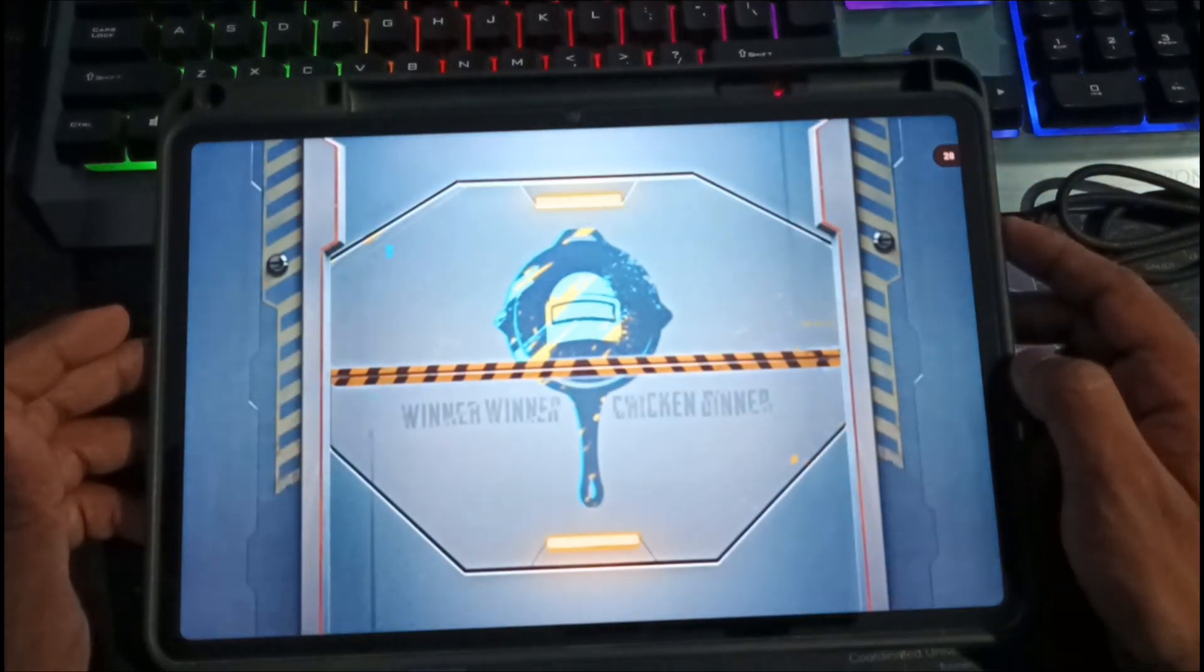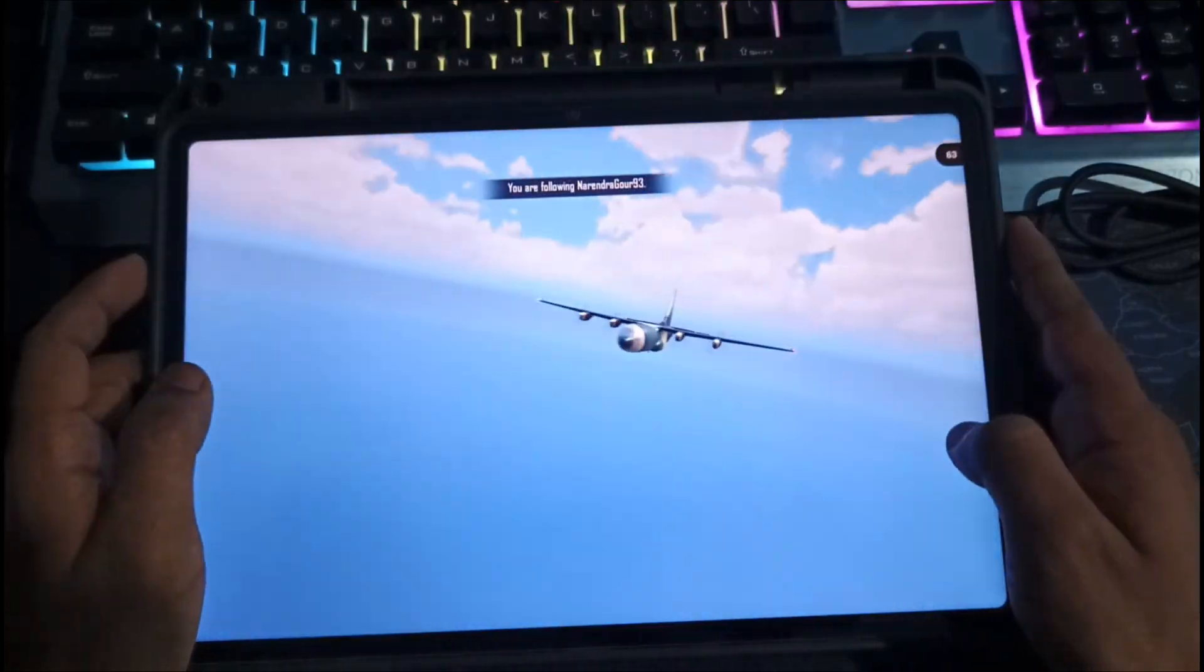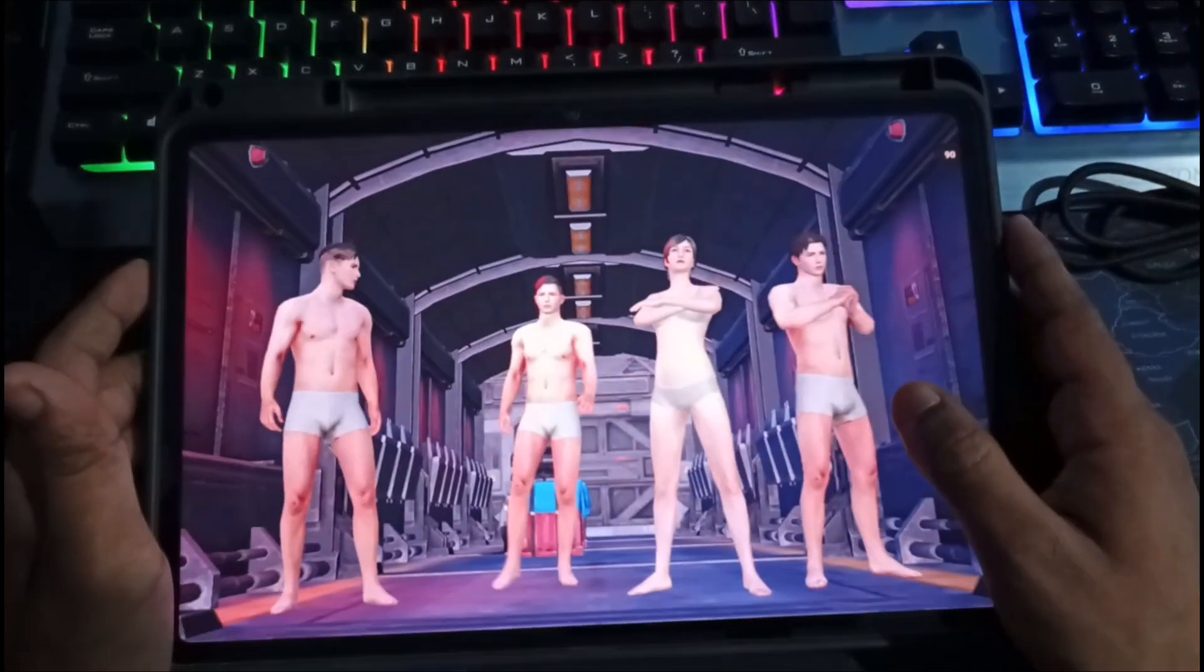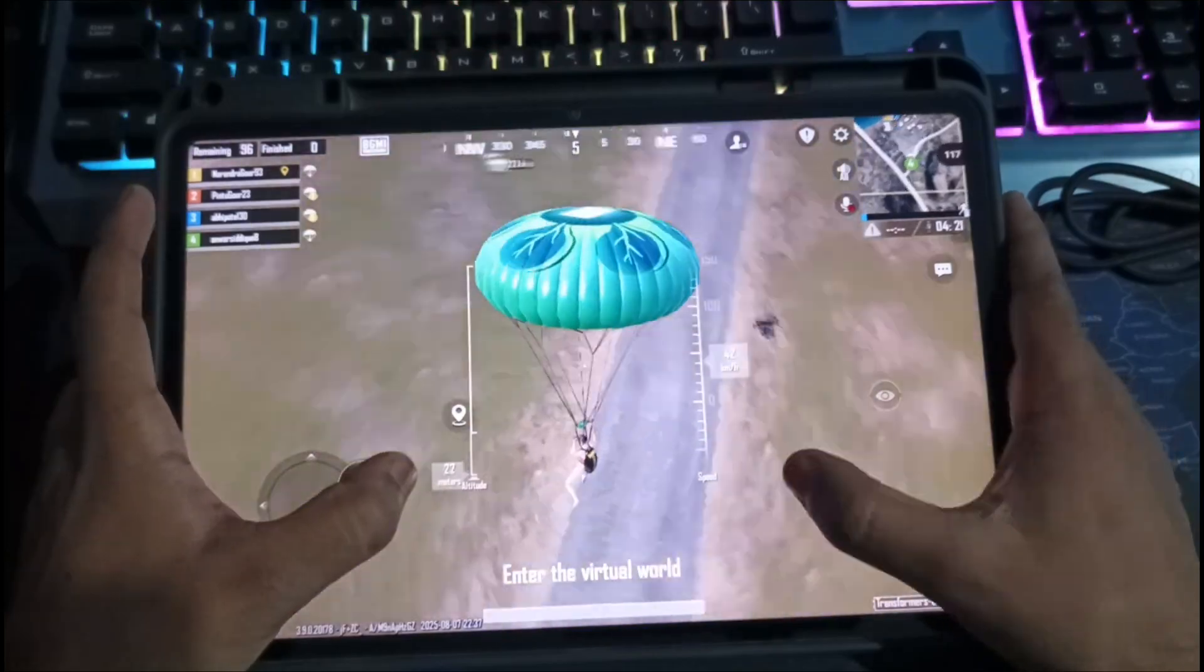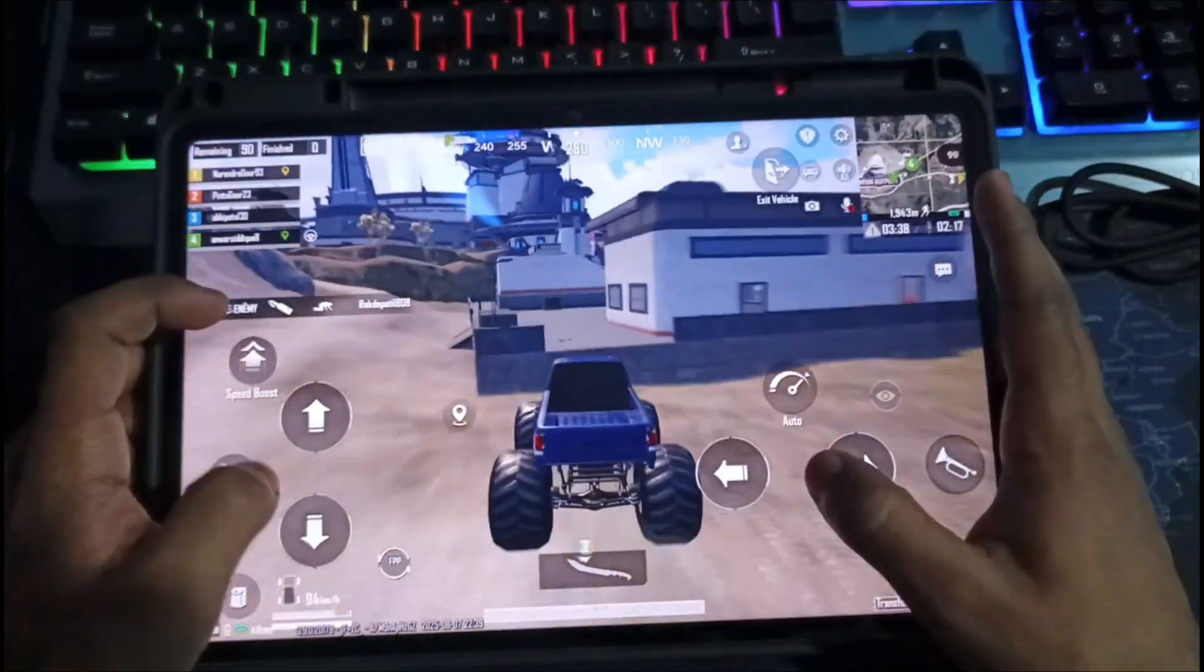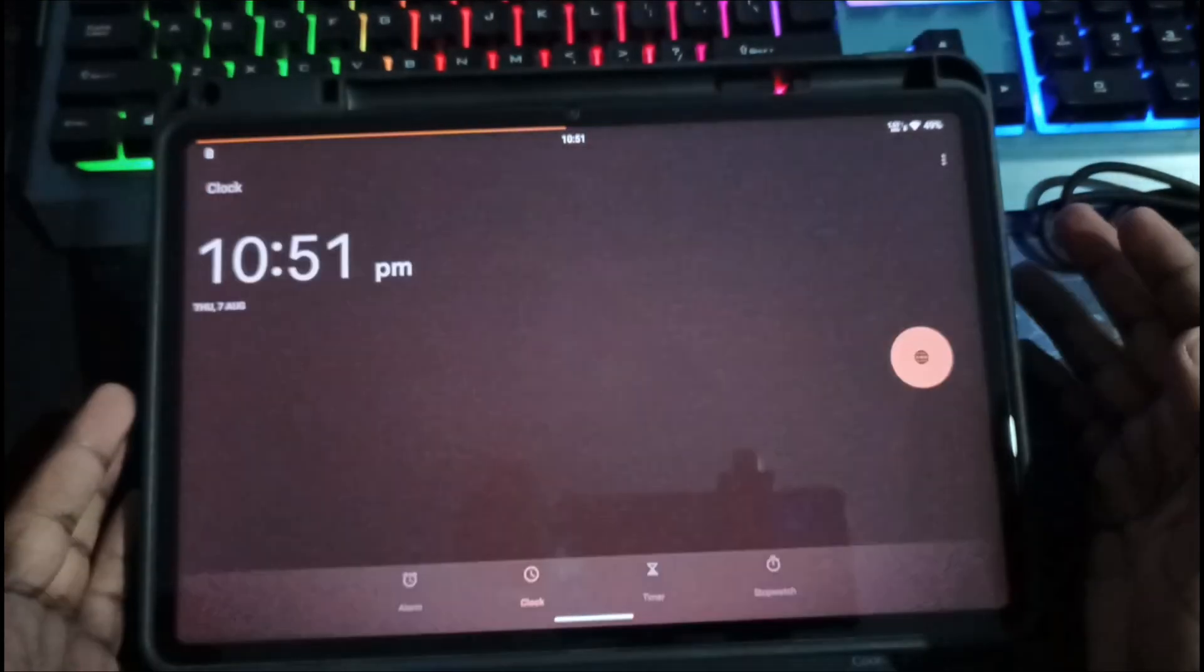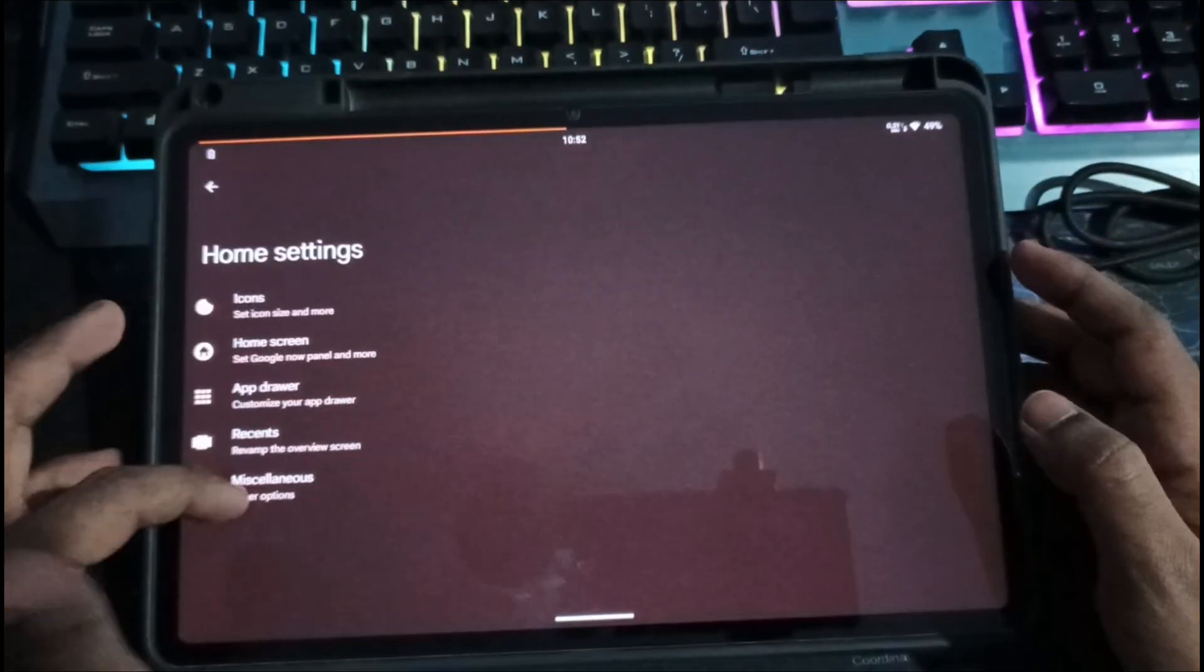In the spawn island, FPS fluctuates between 80 and 100. On the map, it jumps to 100 to 114 FPS. After some time, let's exit the game. It's now 10:51 PM. So after 18 minutes of gameplay, battery dropped by just 4%.